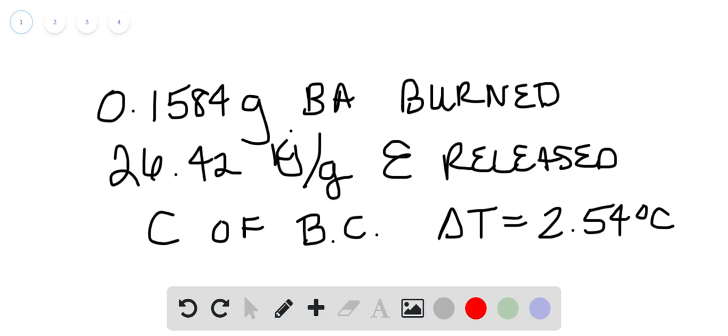is that we release 26.42 kilojoules per gram of energy released when we do that. Now, the temperature change in the situation where we added the 0.1584 grams of benzoic acid was 2.54, so we're going to use that to go ahead and find the specific heat of the bomb calorimeter,